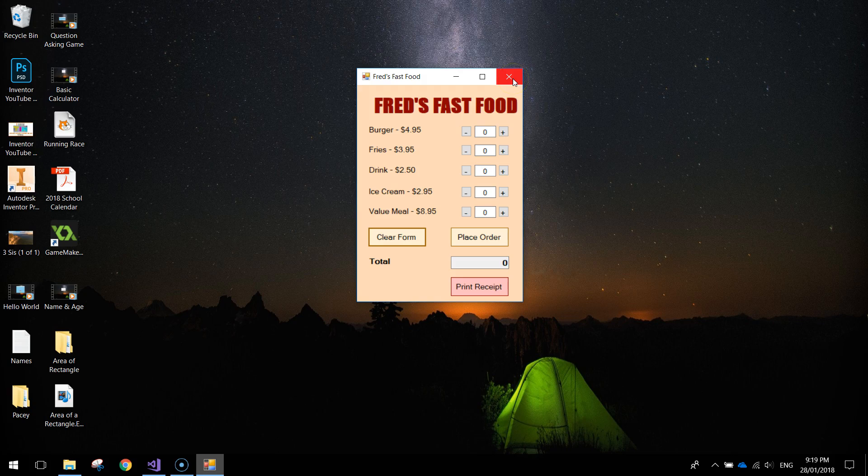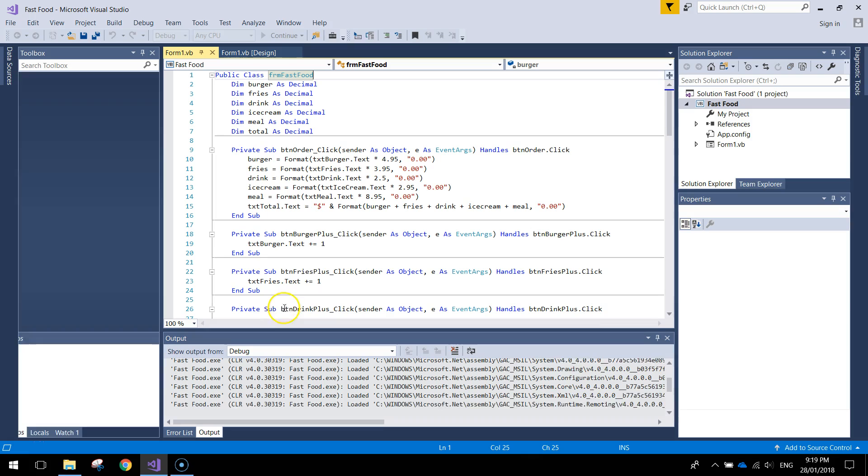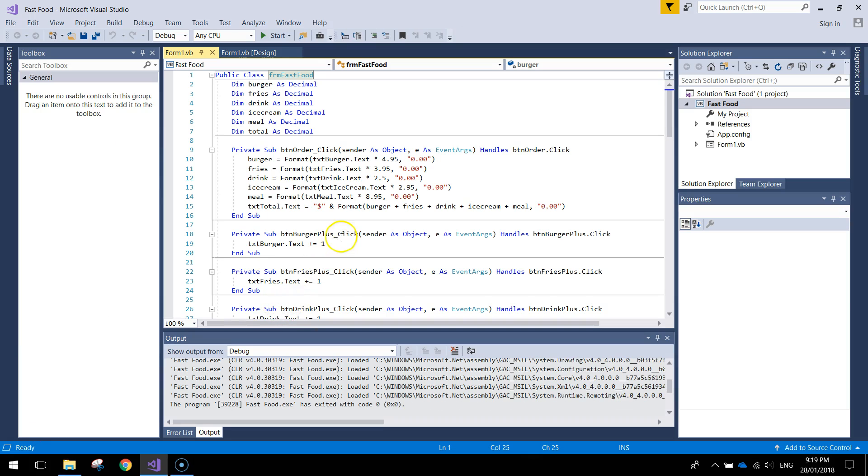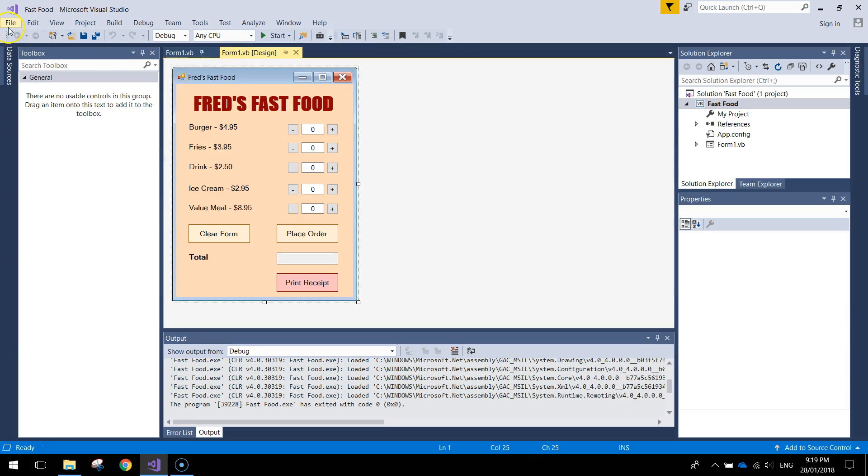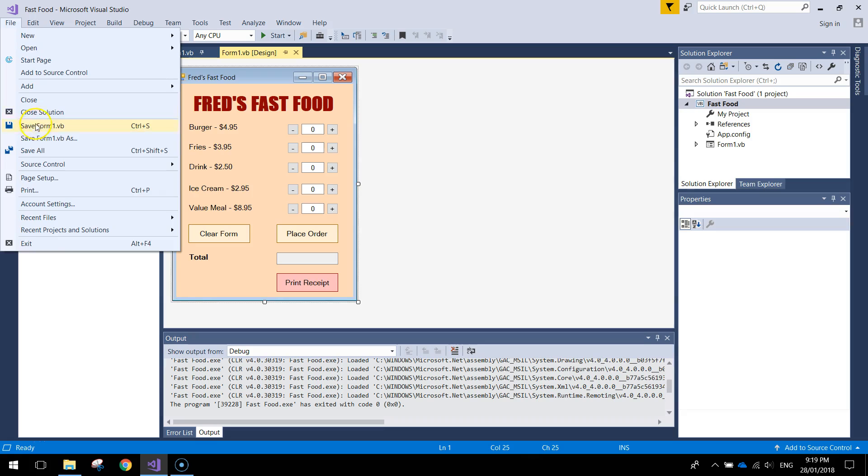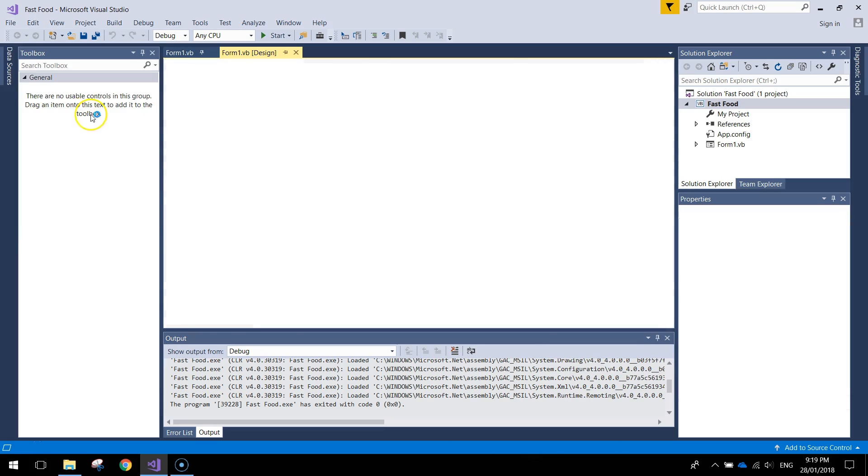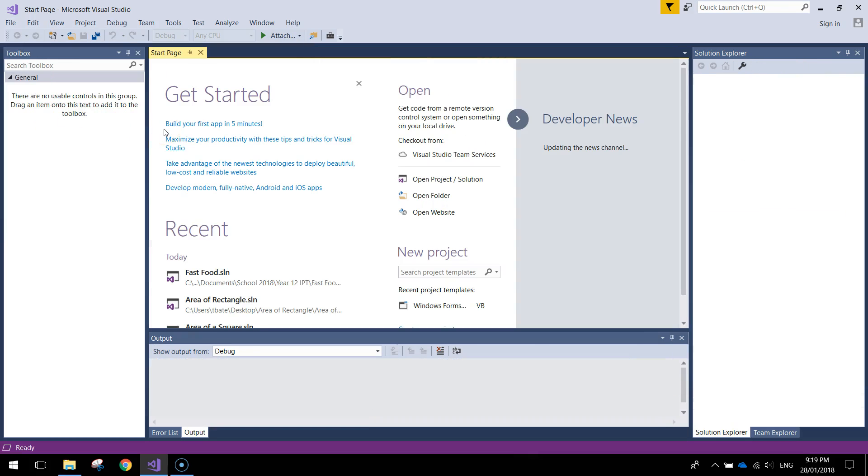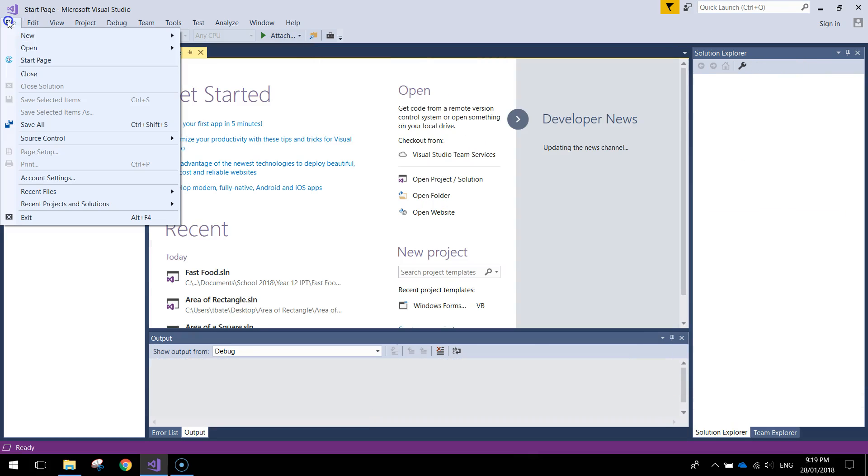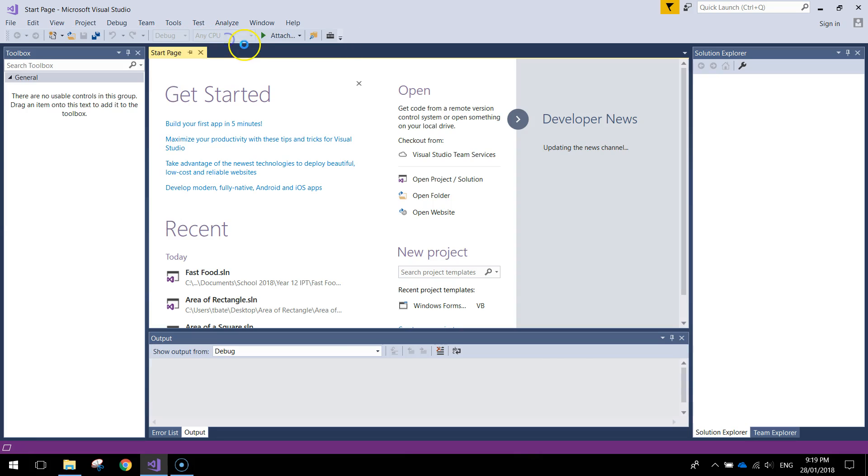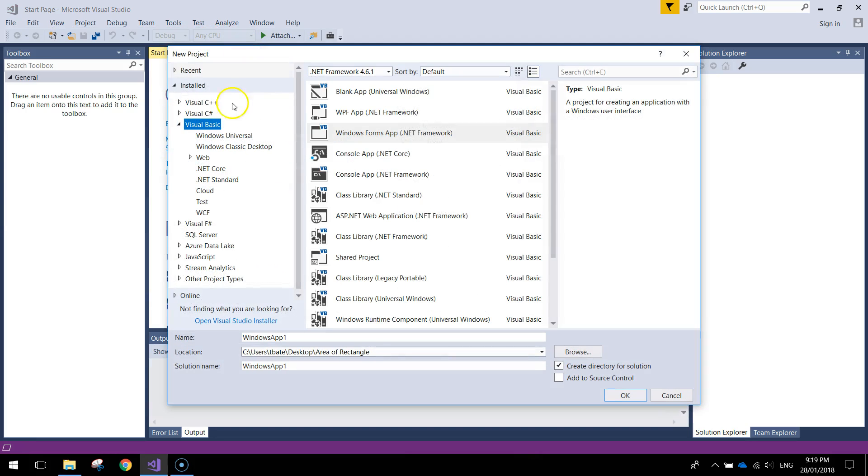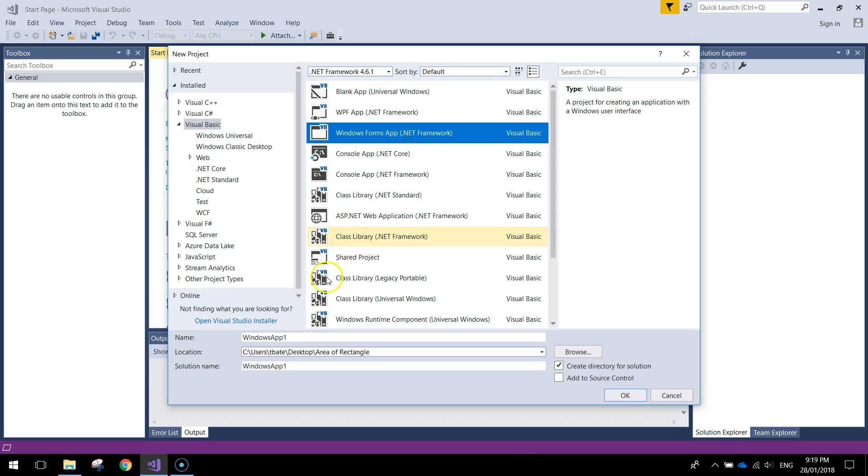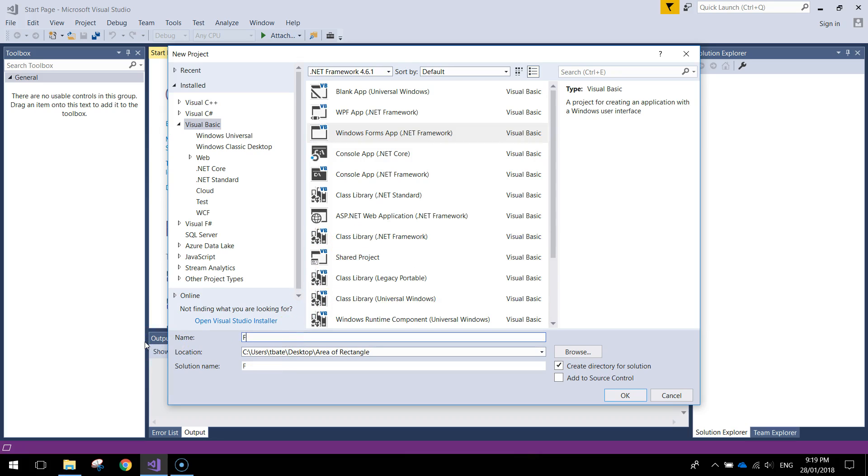Alright so that's how that app works, so let's head over to Visual Studio. This is the finished solution so I'll close that off and we're going to start from scratch. Let's make a new project today. Make sure it's in Visual Basic and it's a Windows Forms app. I'll just call it Fast Food.